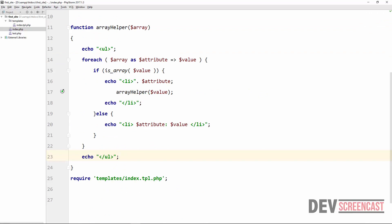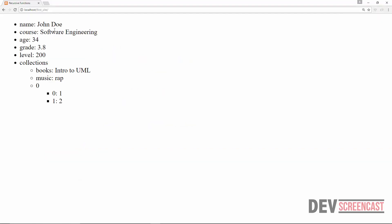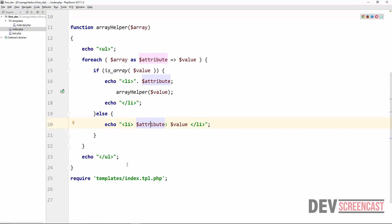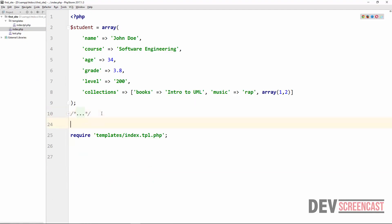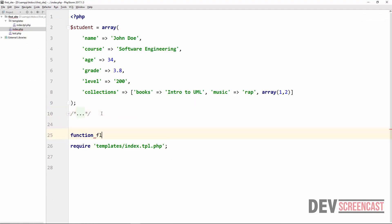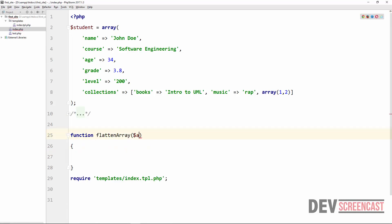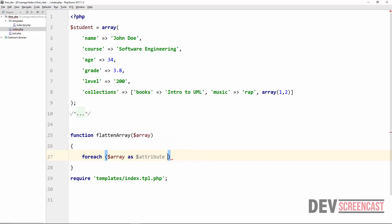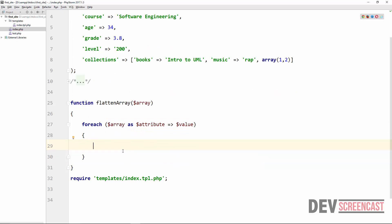To wrap up this lecture we are going to create another function that will flatten an array. Instead of displaying it as an unordered list, we are going to display it as a comma-separated list or separate each value on a new line — depending on how we want to do it. Let's see how to write this simple function. We'll create a function called 'flatten_array' that takes one argument — an array — and then loops through it with for-each using 'as attribute => value'.